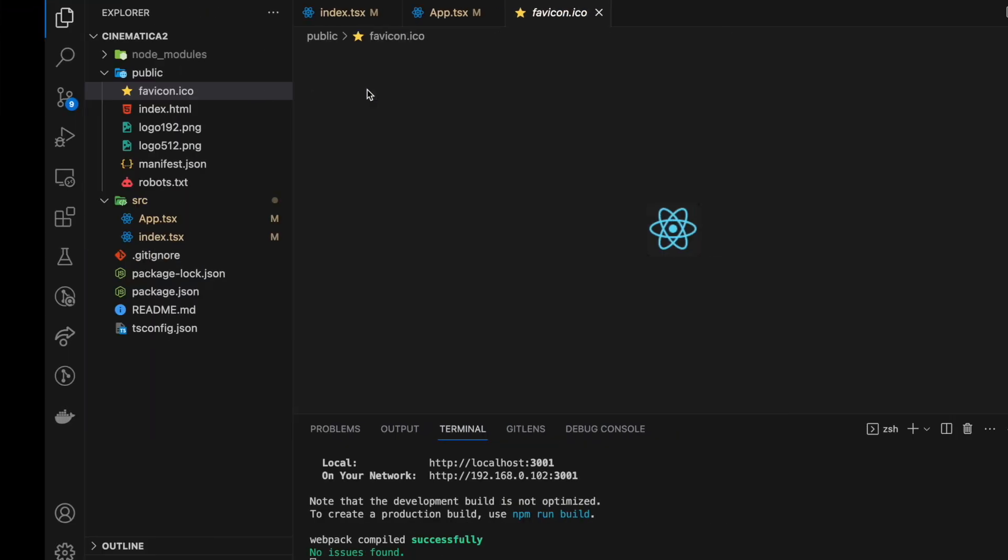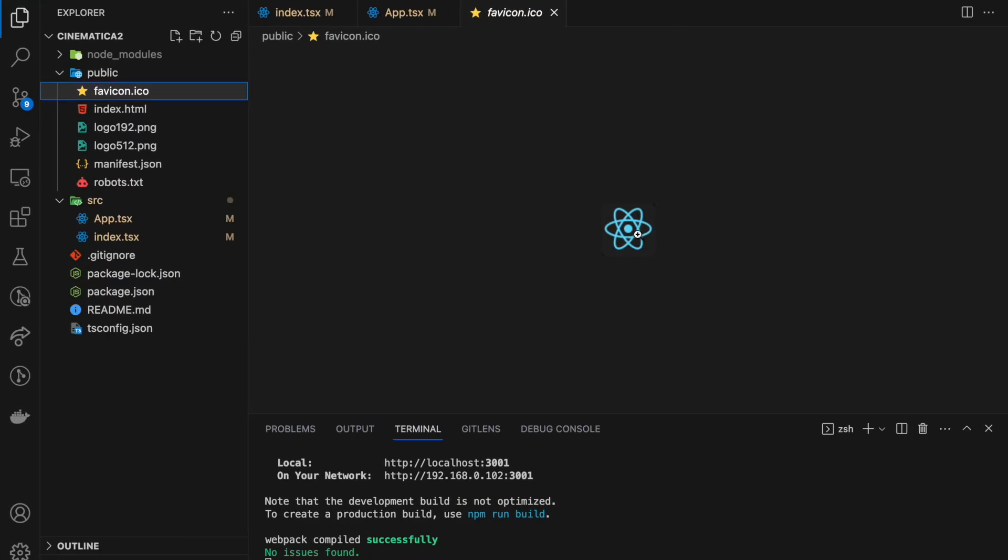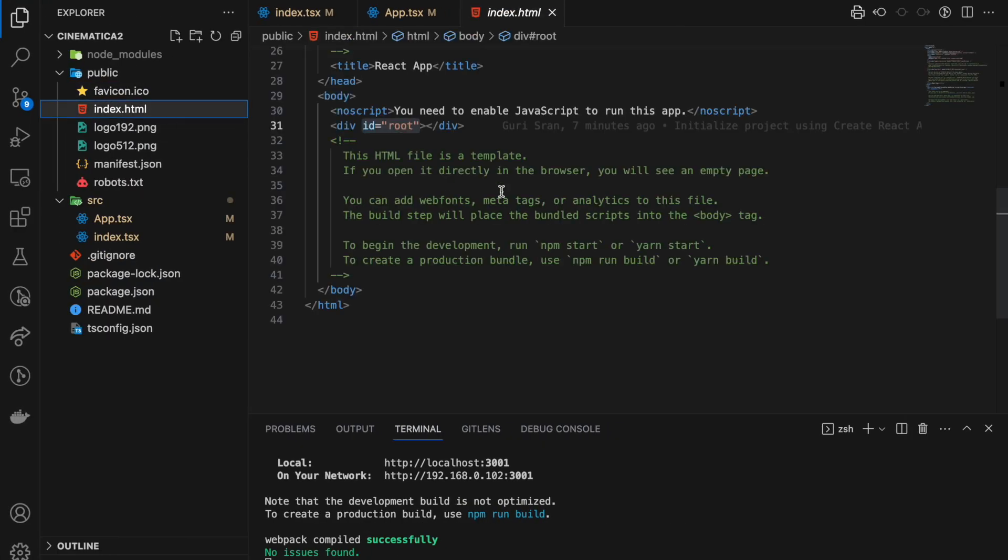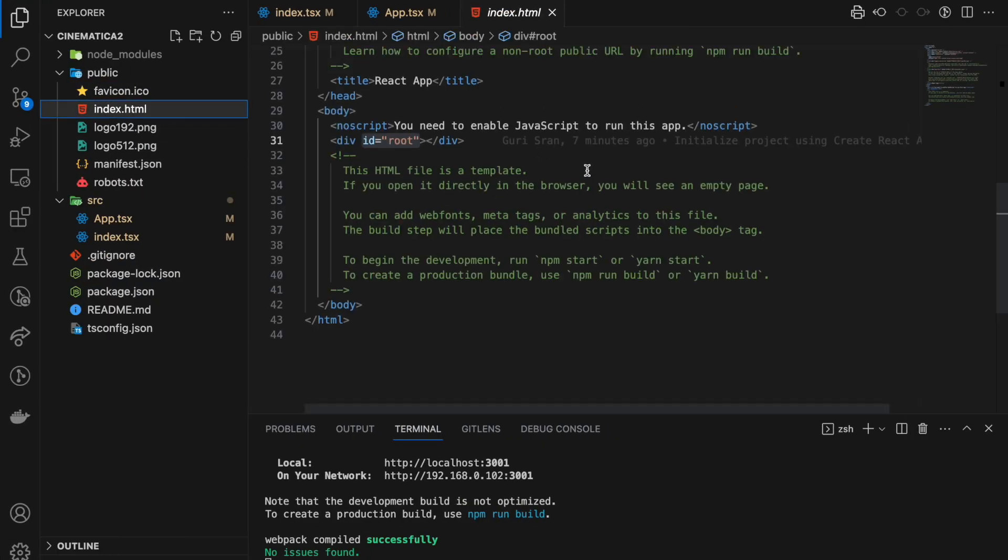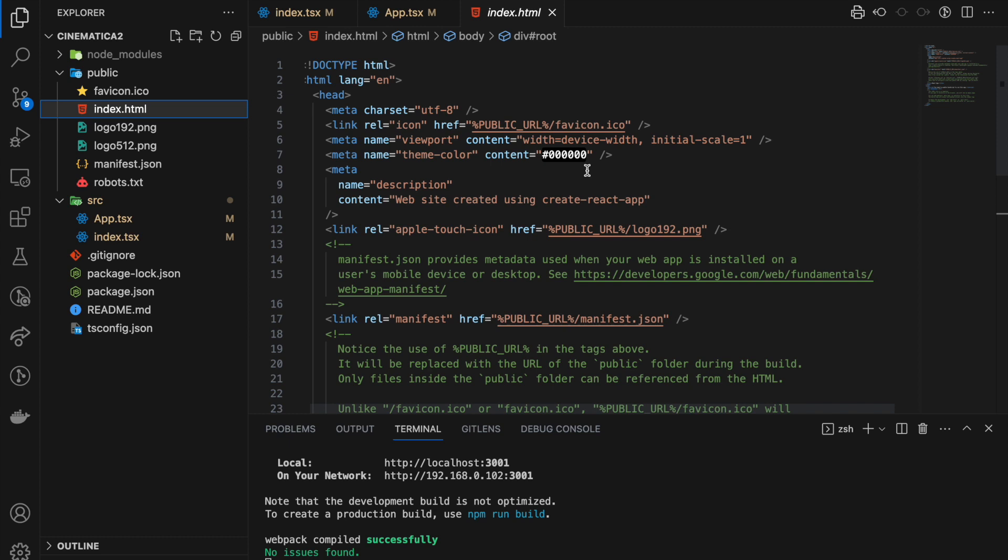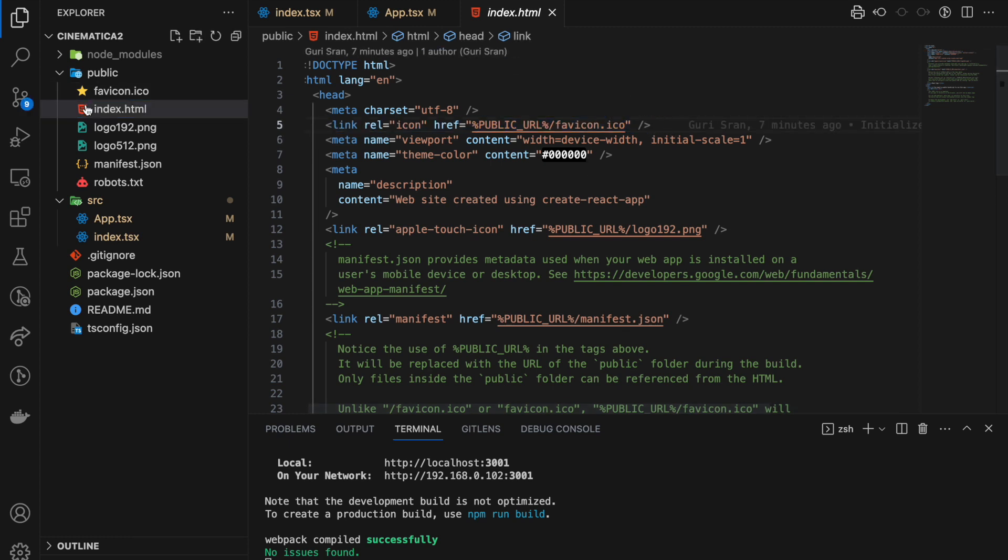This is being rendered to the HTML page over here. So if you guys want your custom favicon, you can download it, install it here if it's an ICO file or PNG file, and then you can just import it here.